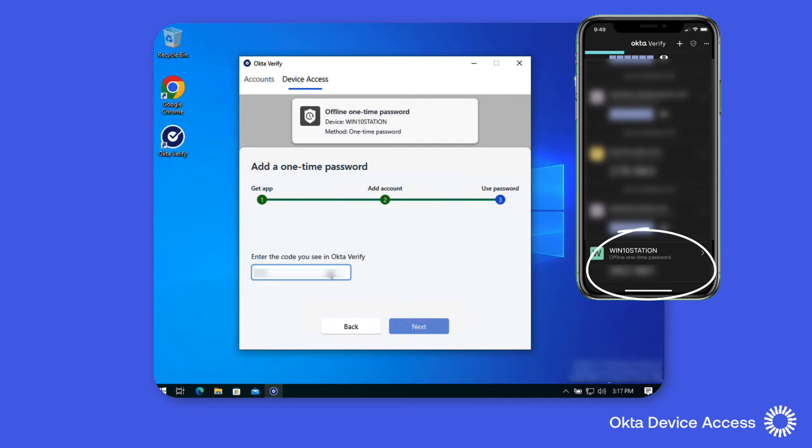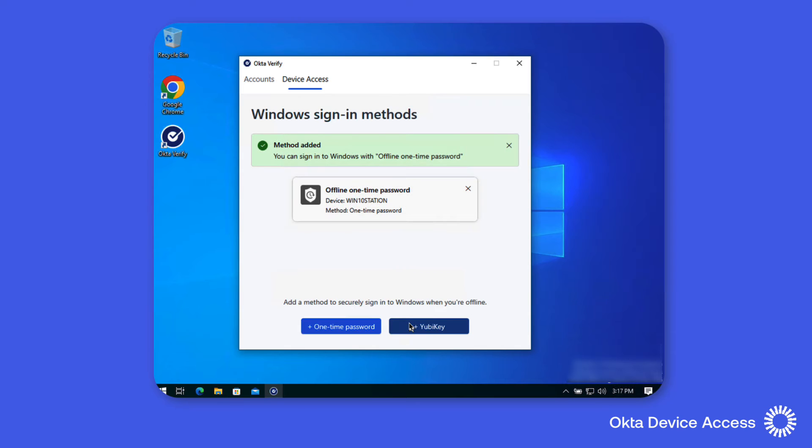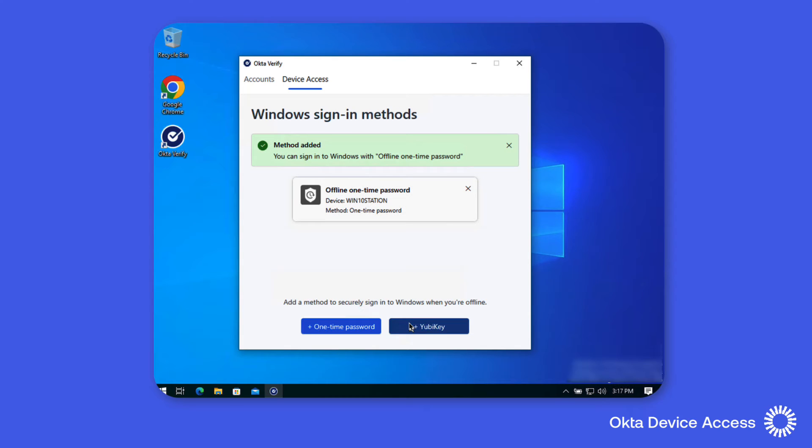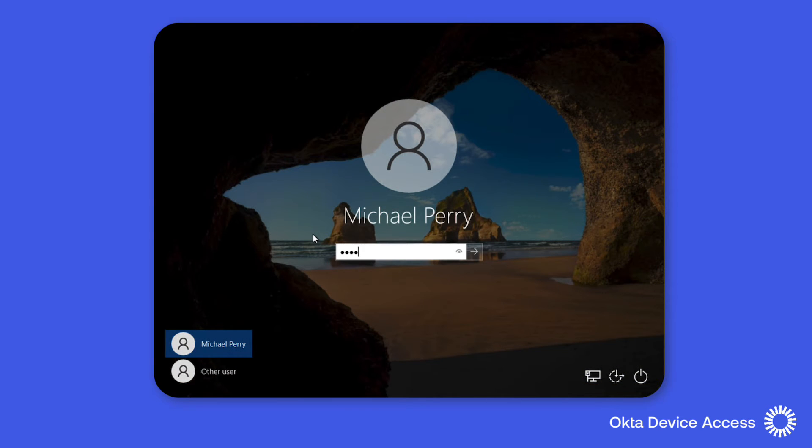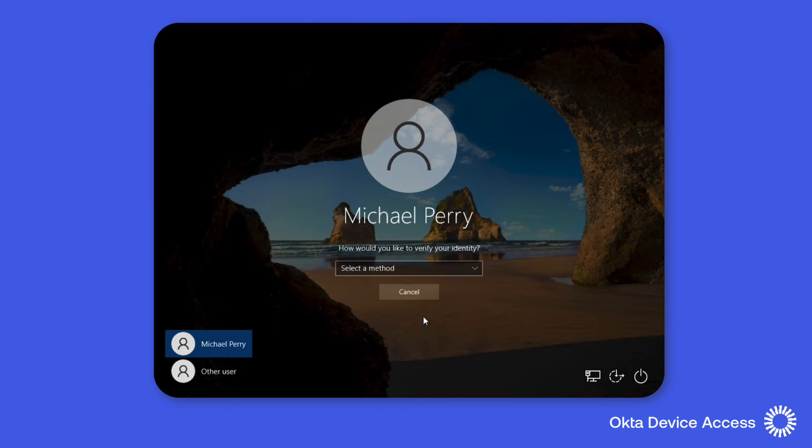We can now enter the one-time password and click Next to verify the account and complete the offline sign-in method. Let's now test out both the online and offline sign-in methods.